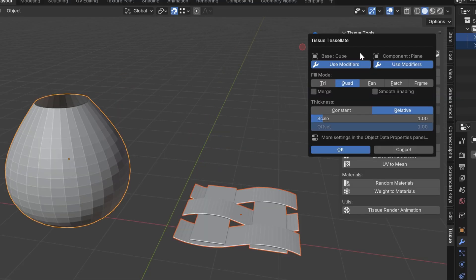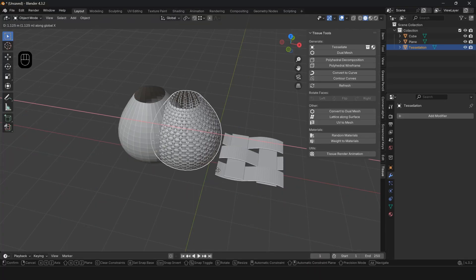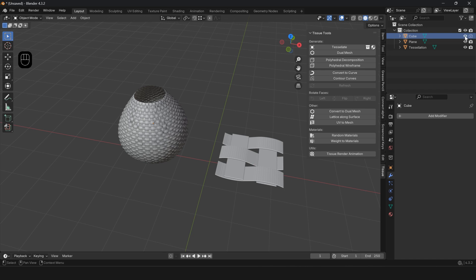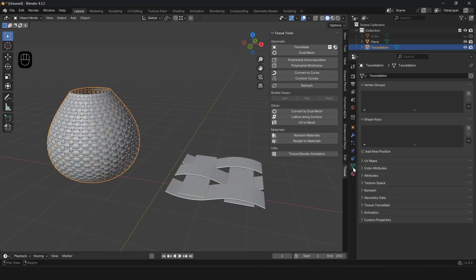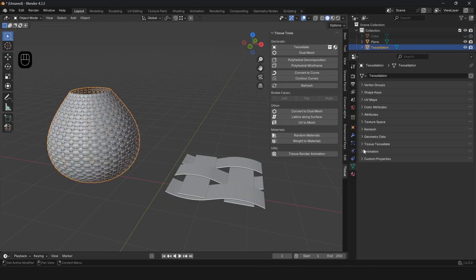First select the pattern, then select the shape. Click on Tessellate and press OK to apply the modifier. Hide the base object. In the Object Data Properties menu you can change the settings of the created shape.